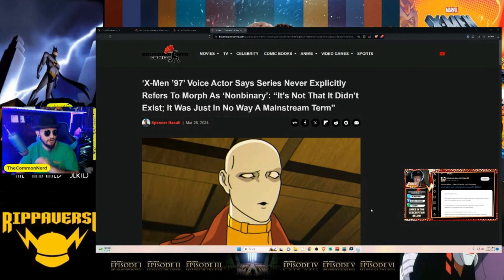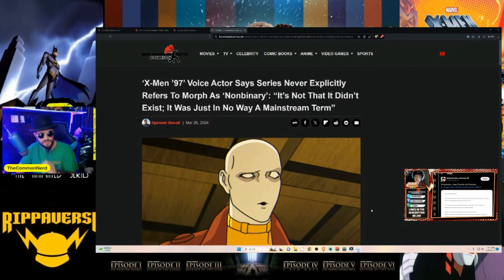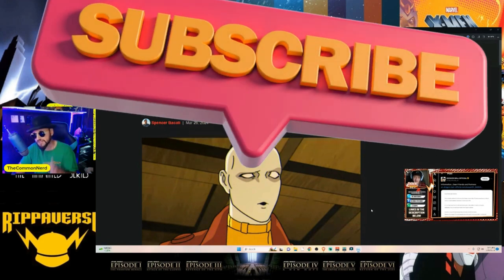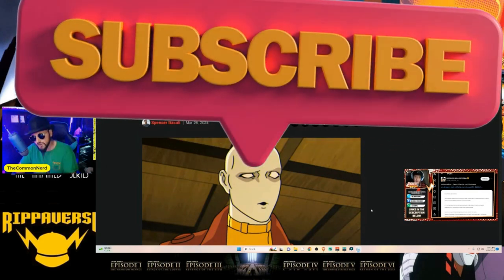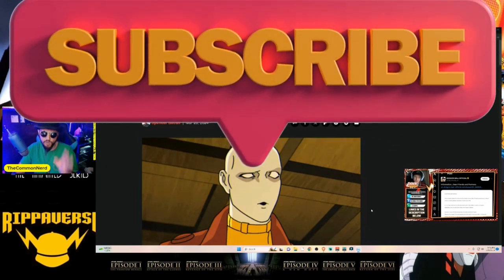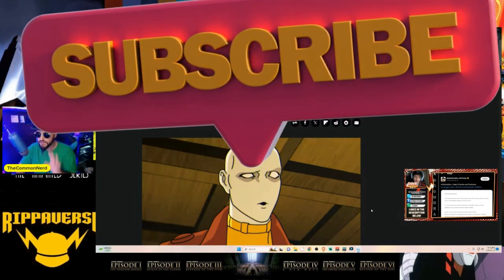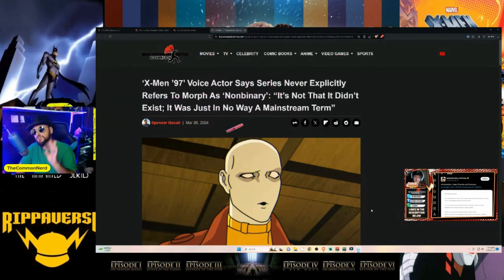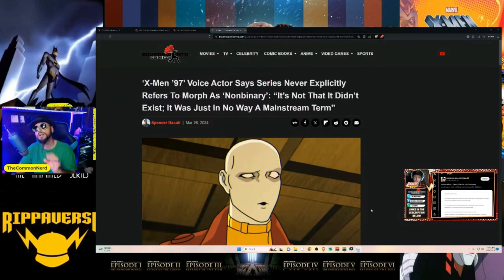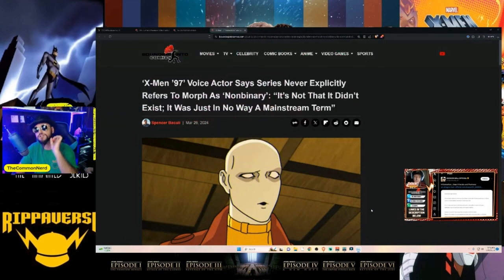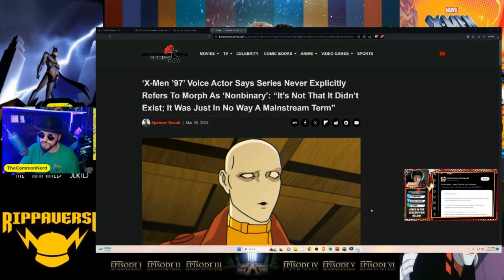Long gone are the days of Endgame and Infinity War, and now we have things like The Eternals and of course the ever beloved and completely overrated and universally despised by the fans She-Hulk.